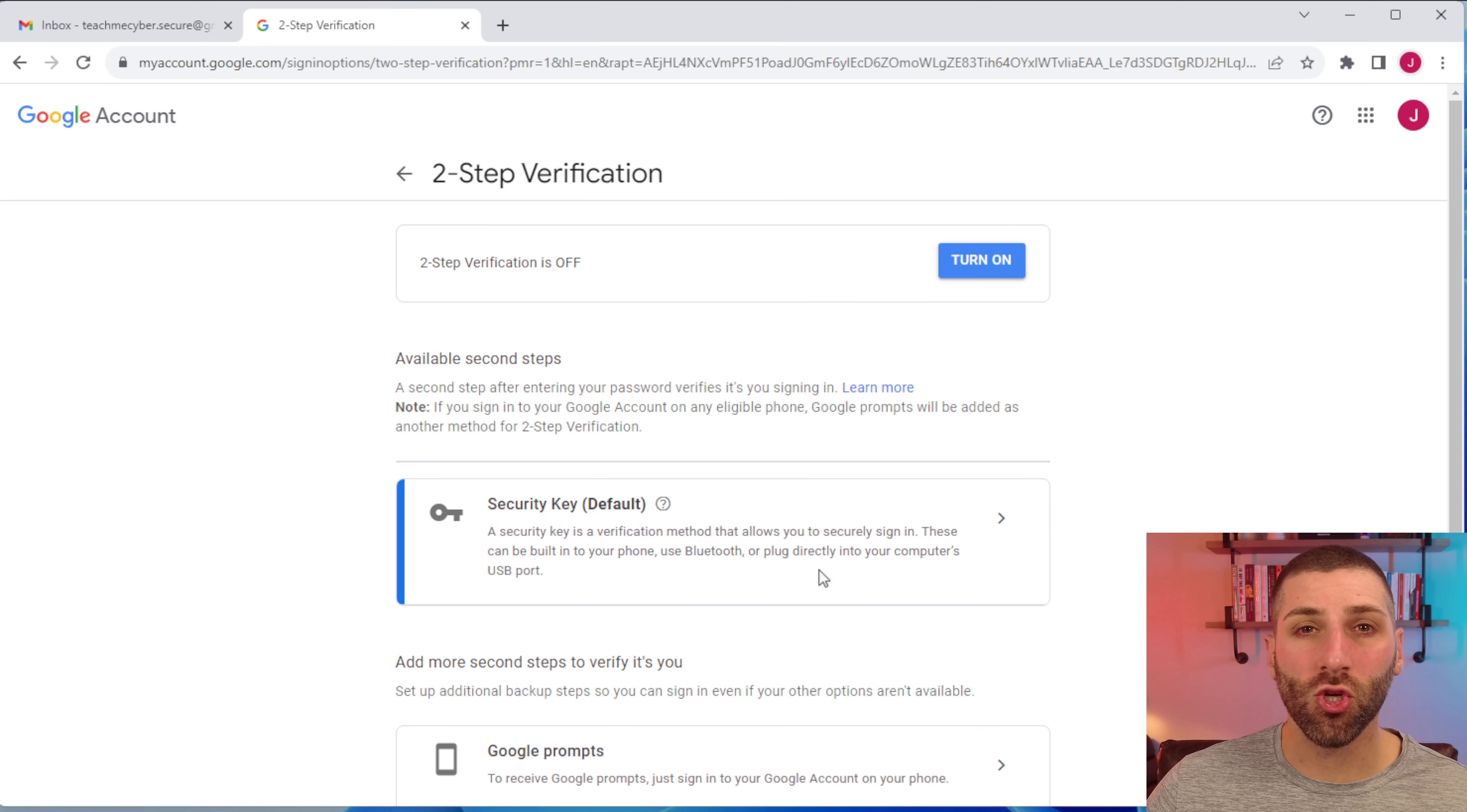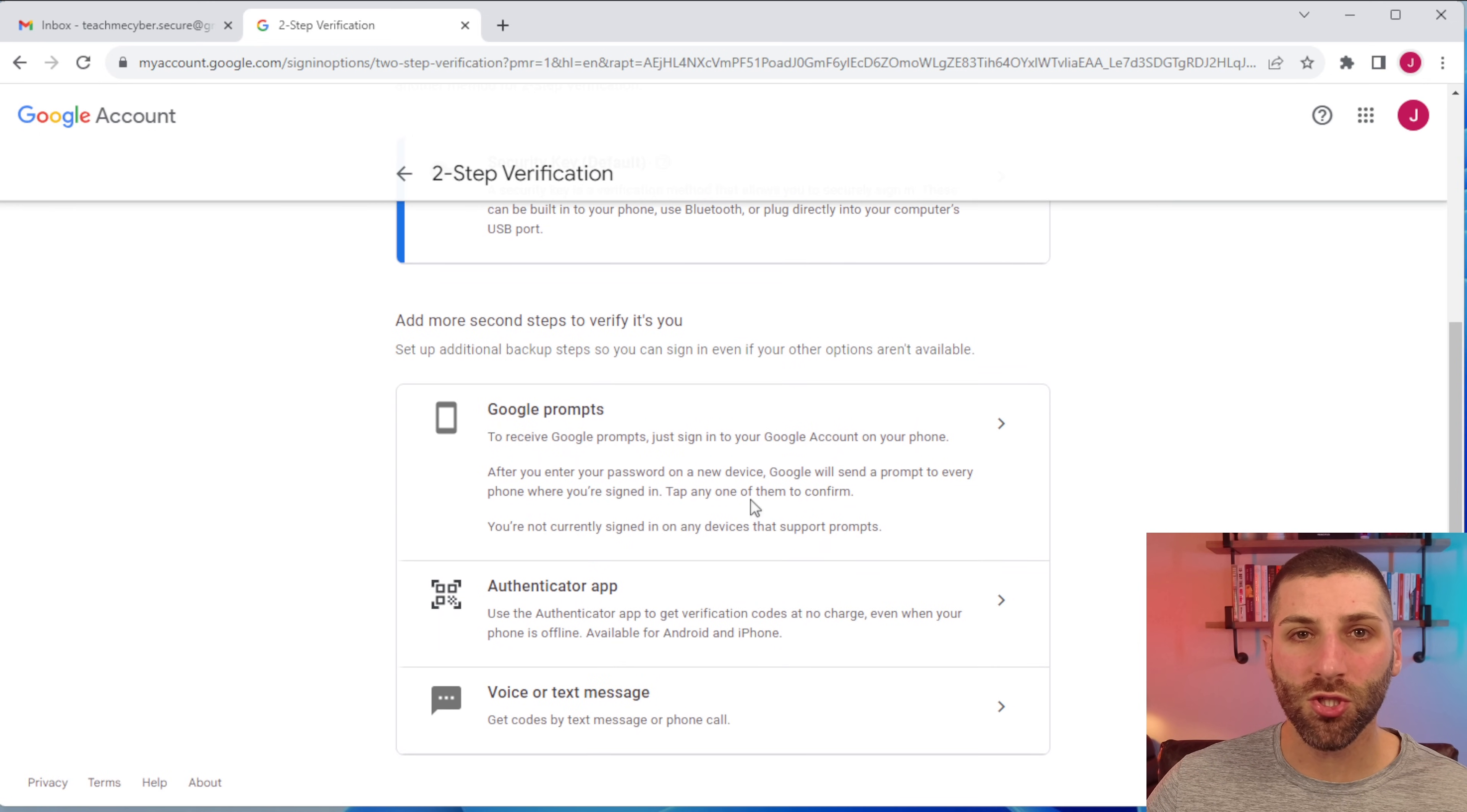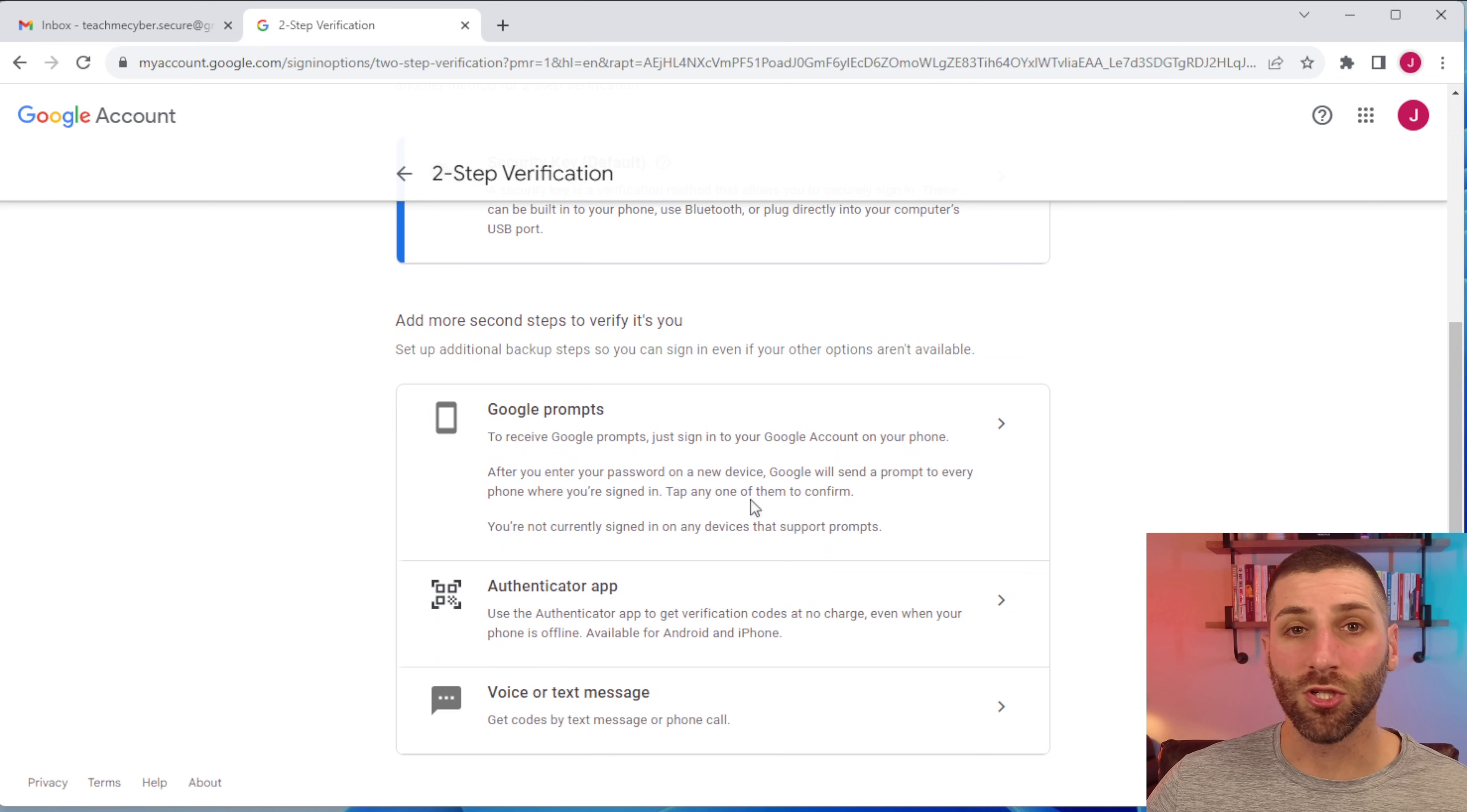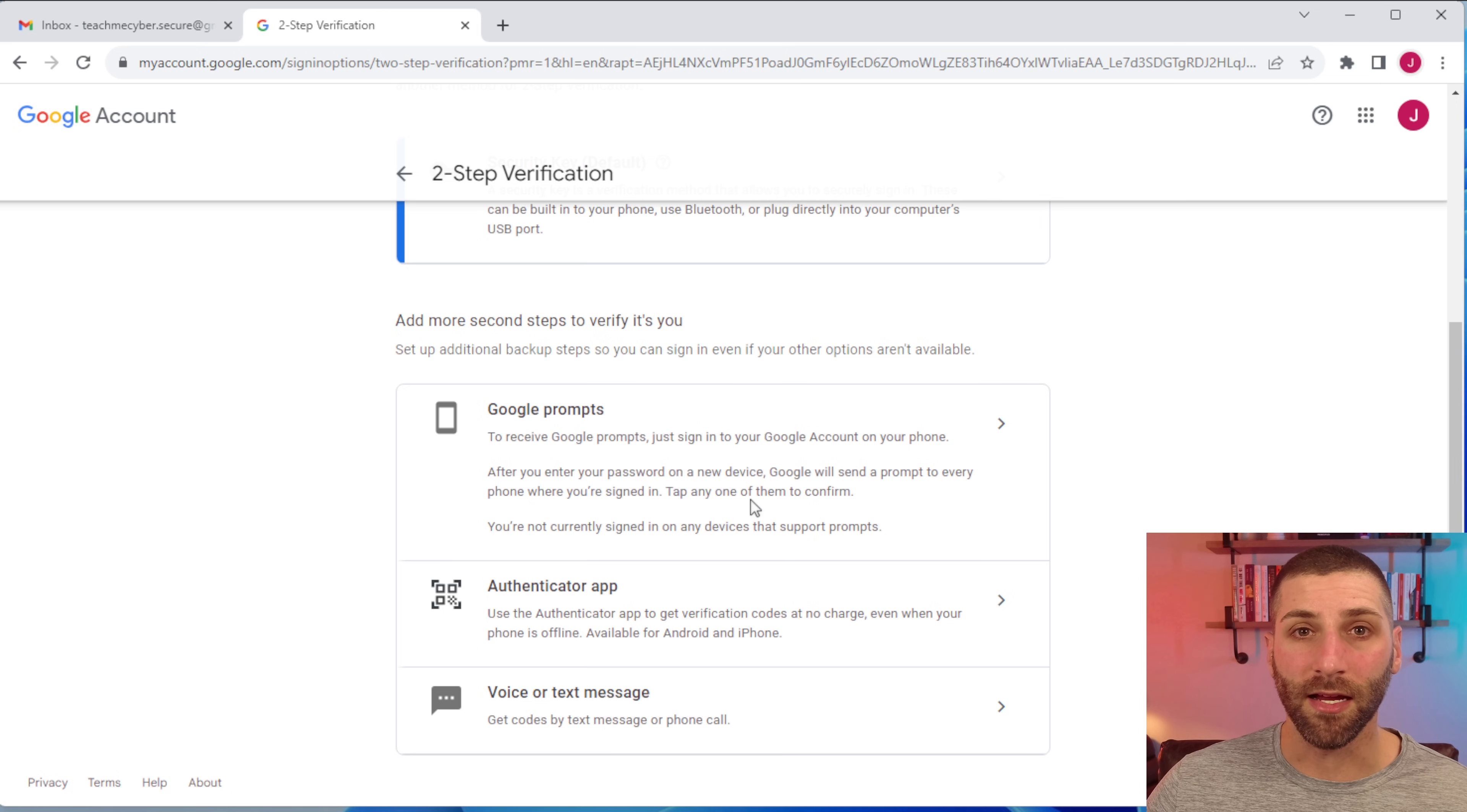It is the most secure option for you. But you also have options to do a Google prompt, which is just going to be a push notification to your phone that you would just click through. And there's also an authenticator app that will give you a one-time code that you can use to log in.